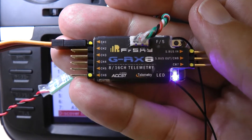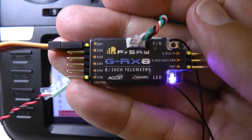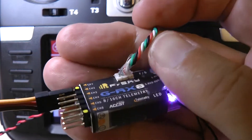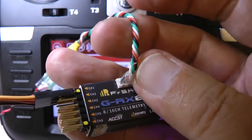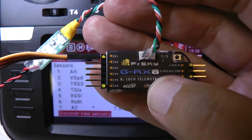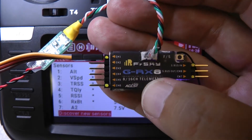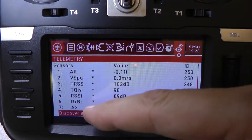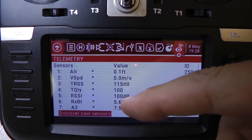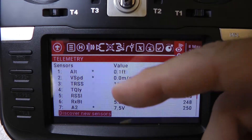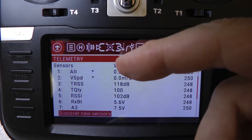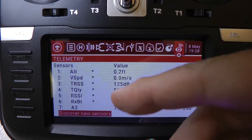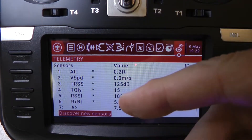I've got a RadioMaster TX16S here and a FRSky receiver. This cable is hooked up to it so we can get some voltage telemetry out of it. This video is just going to be a quick video on how to get these sensors on your main screen. So if you want to see voltage, maybe you want to see the V-speed or the altitude, you can put those variables on the main screen.